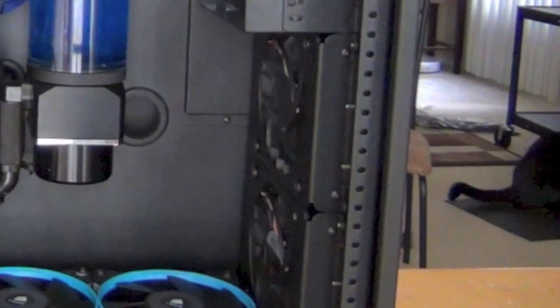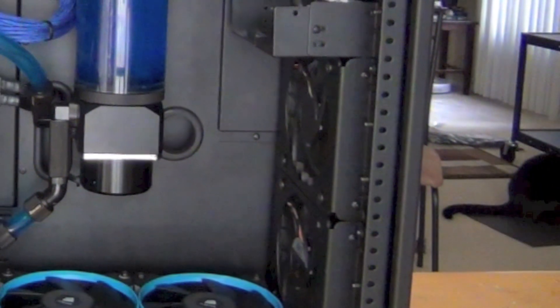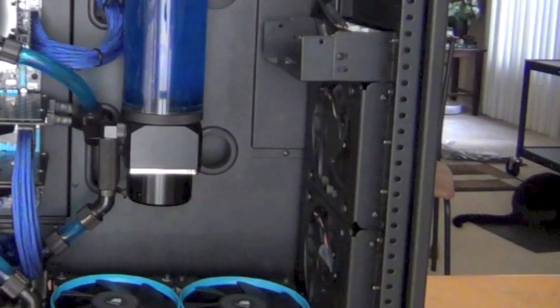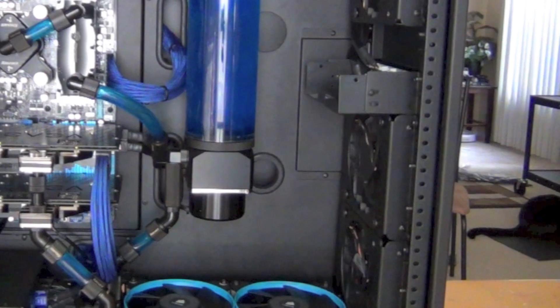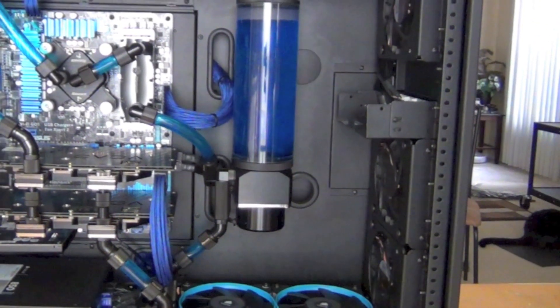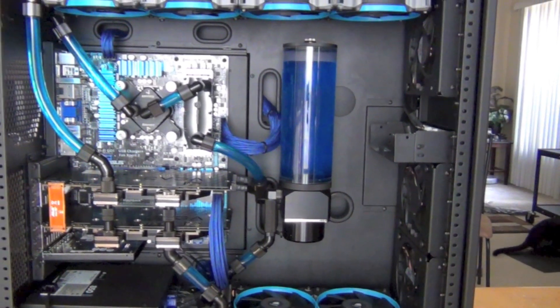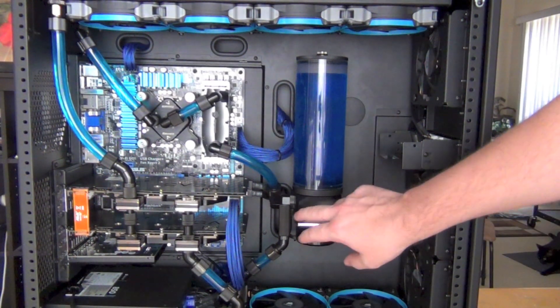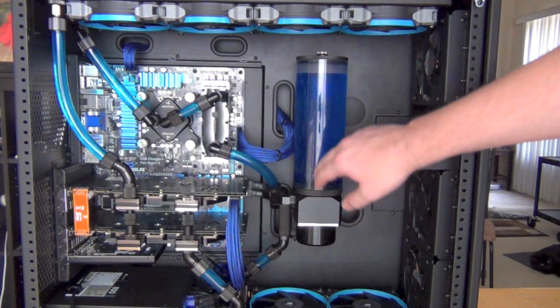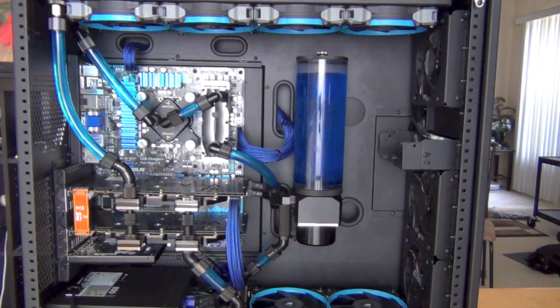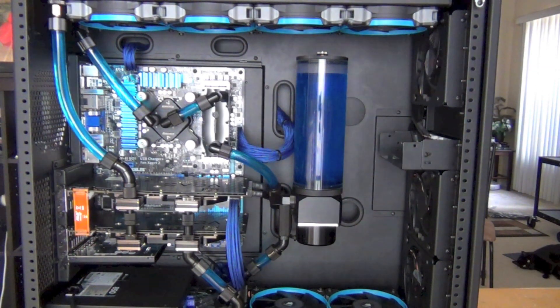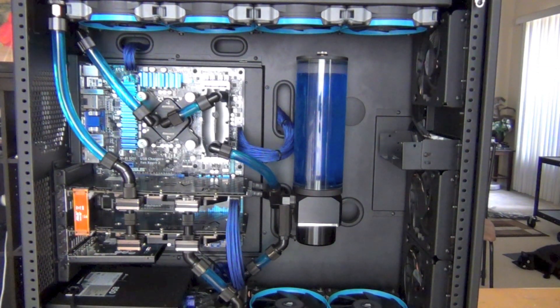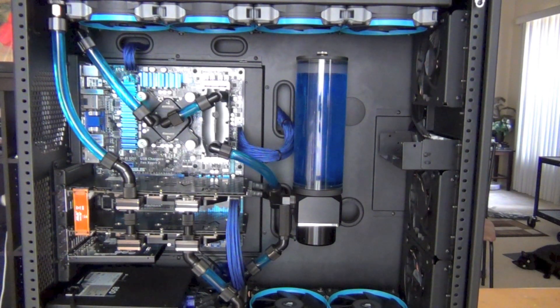I originally got the bay res because I was overwhelmed by the parts for these cylindrical pump-res combos. I called Coolants and talked to them on the phone to double check everything. It was really easy - just buy the pump, the base, an adapter for the bigger cylinder, and the top.